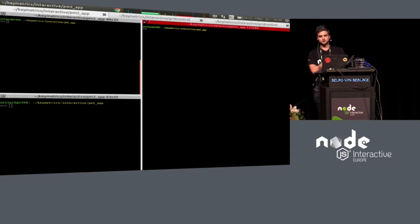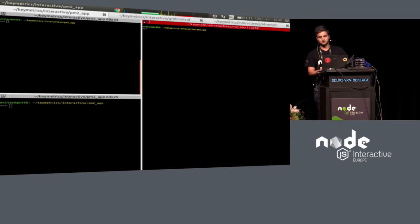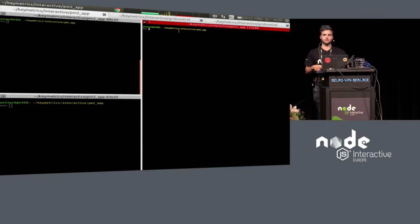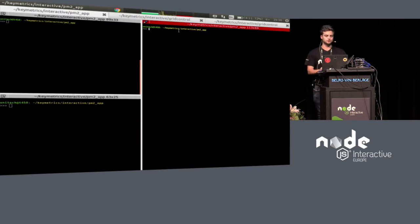We just published version 2 of PM2 yesterday. There are announcements for Windows support, less CPU and memory usage, and Docker integration. We made a specialized CLI that you can put into your Dockerfile to directly let PM2 manage your Node.js processes.